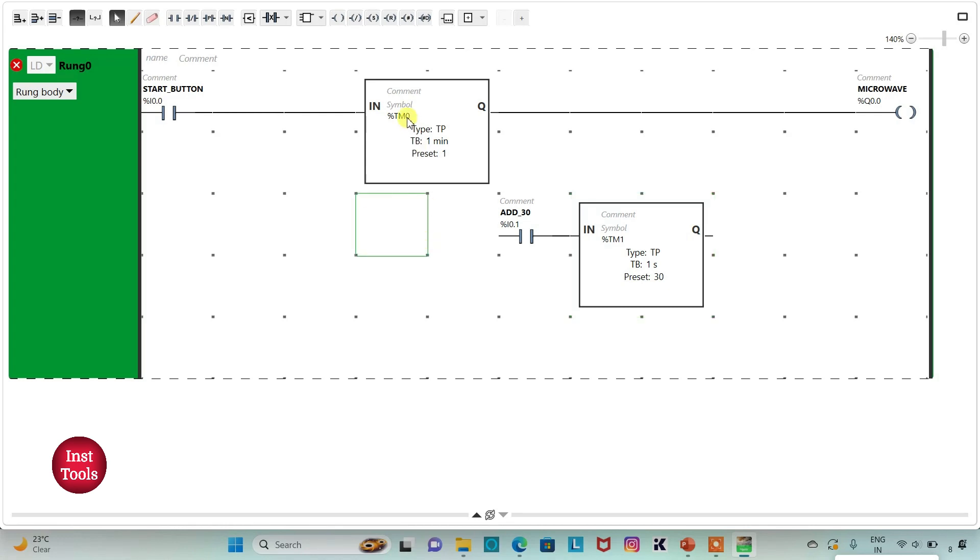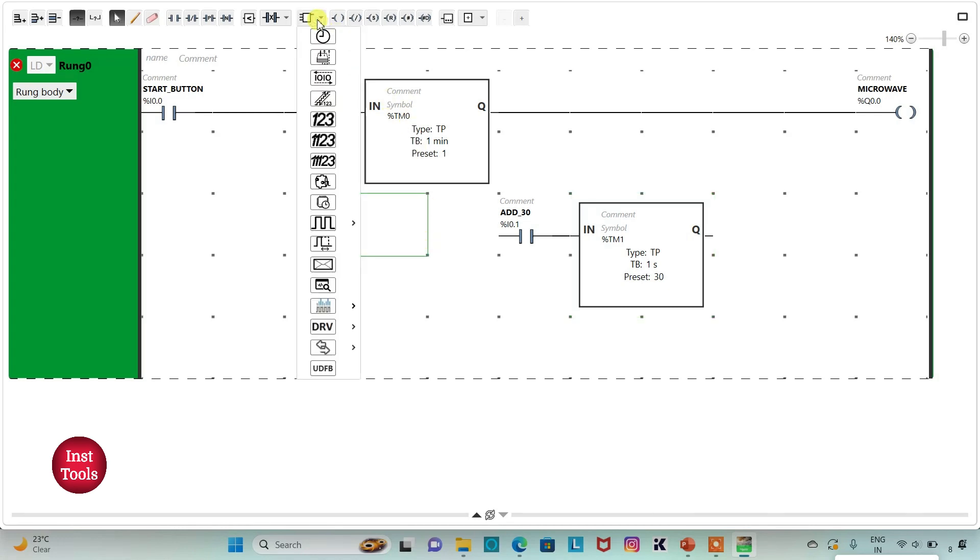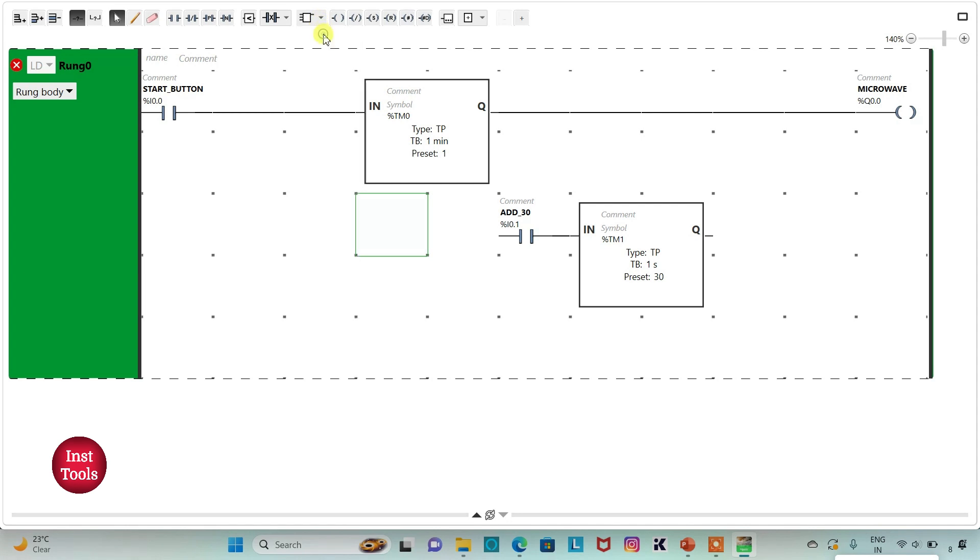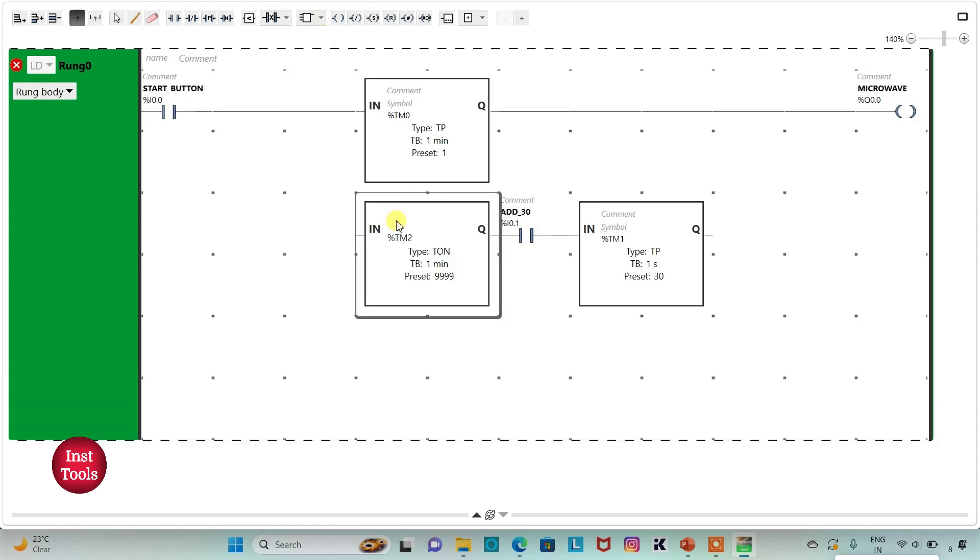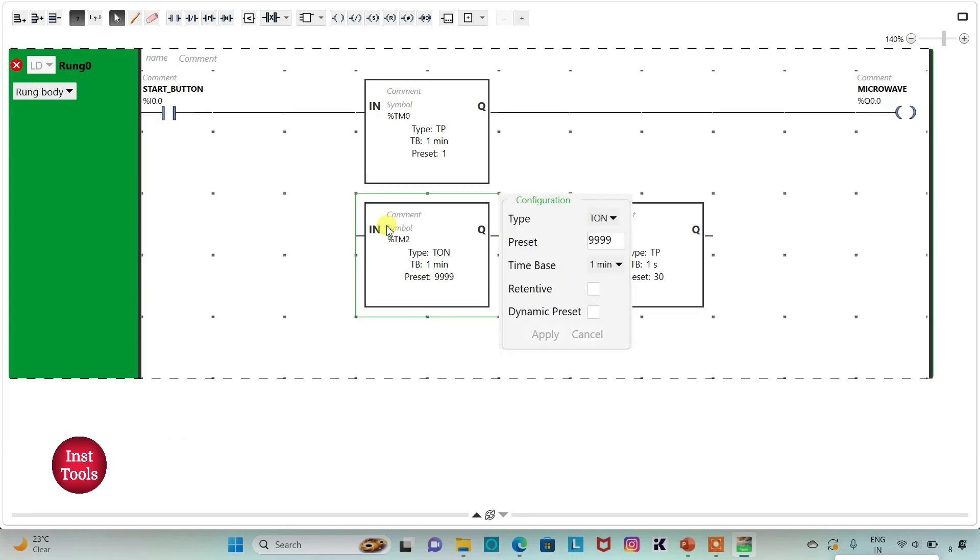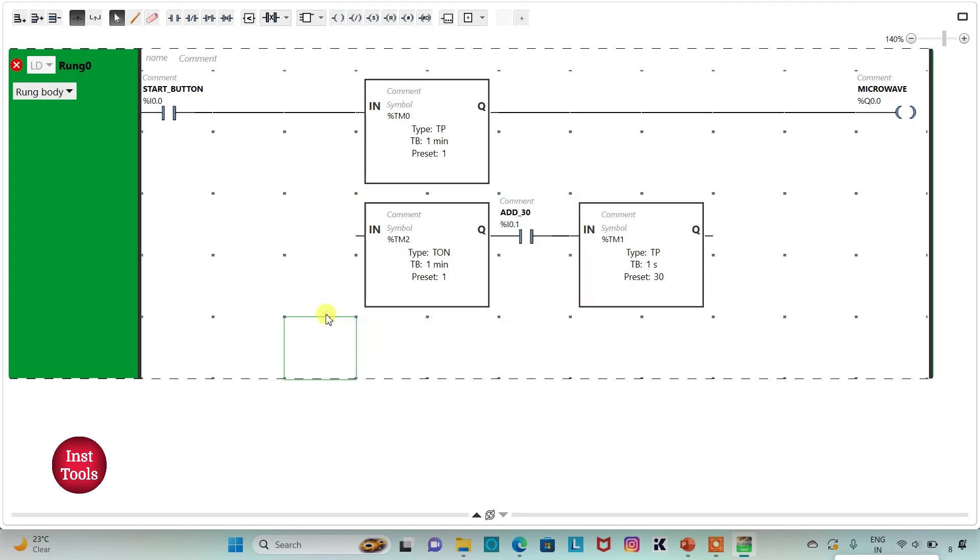And here I will insert one more timer and that should be TON and there should be delay of one minute. I will click on this option and then draw a line like this.